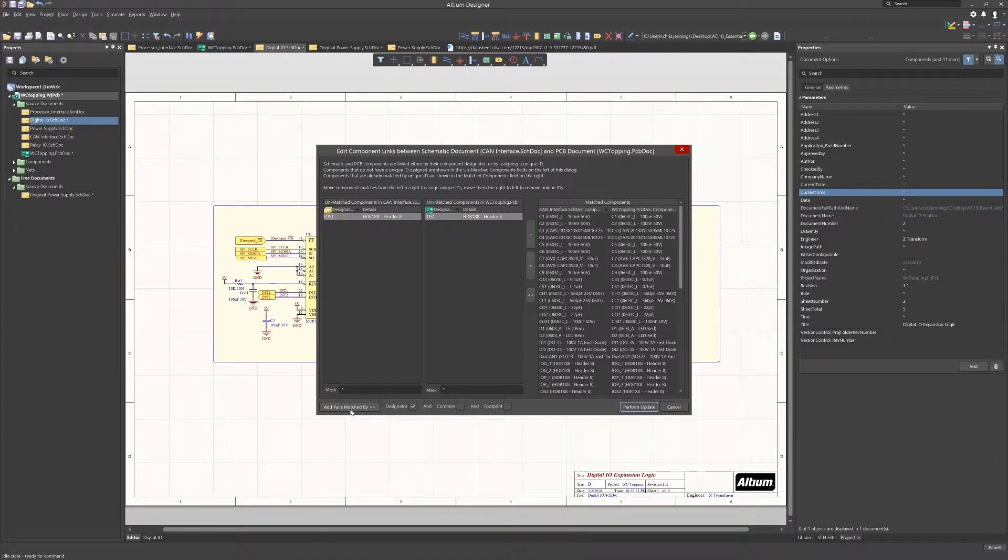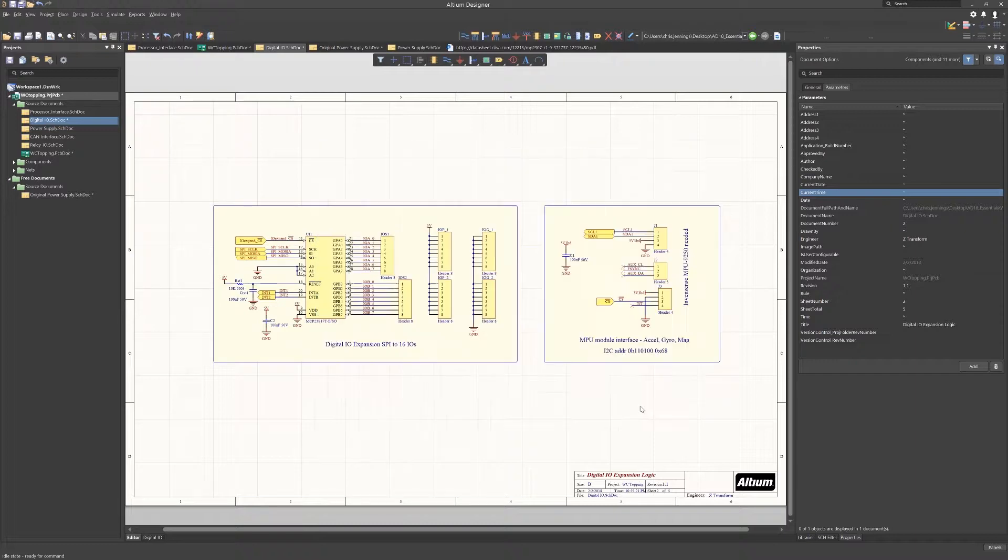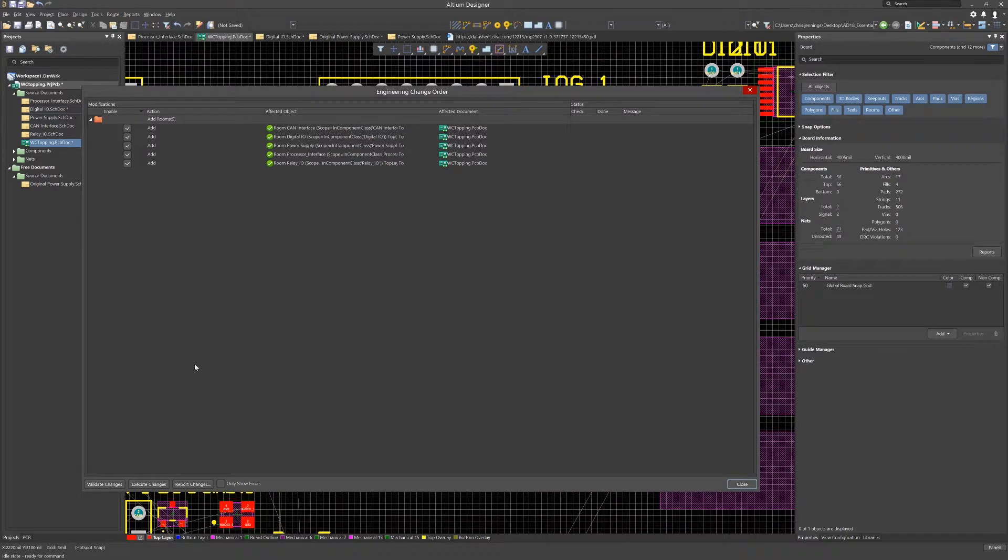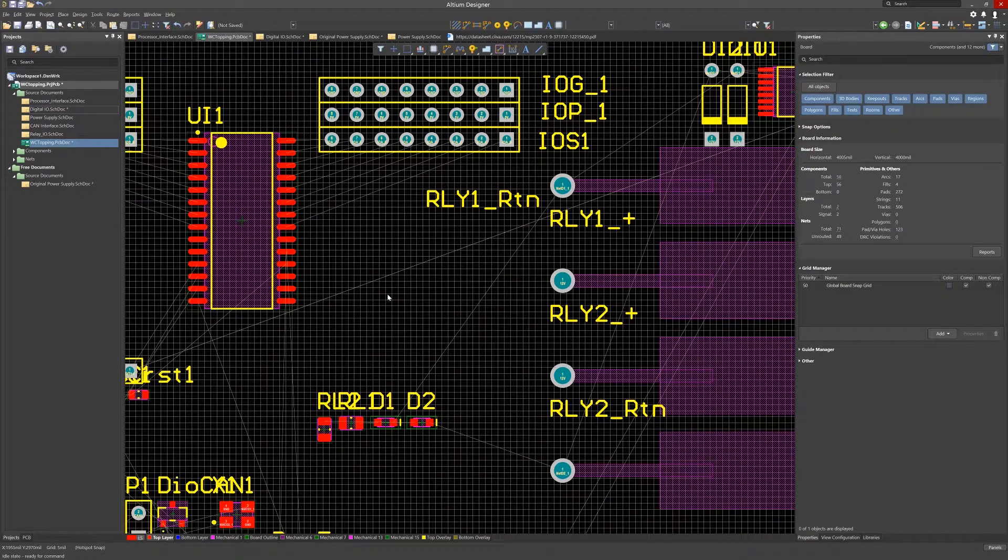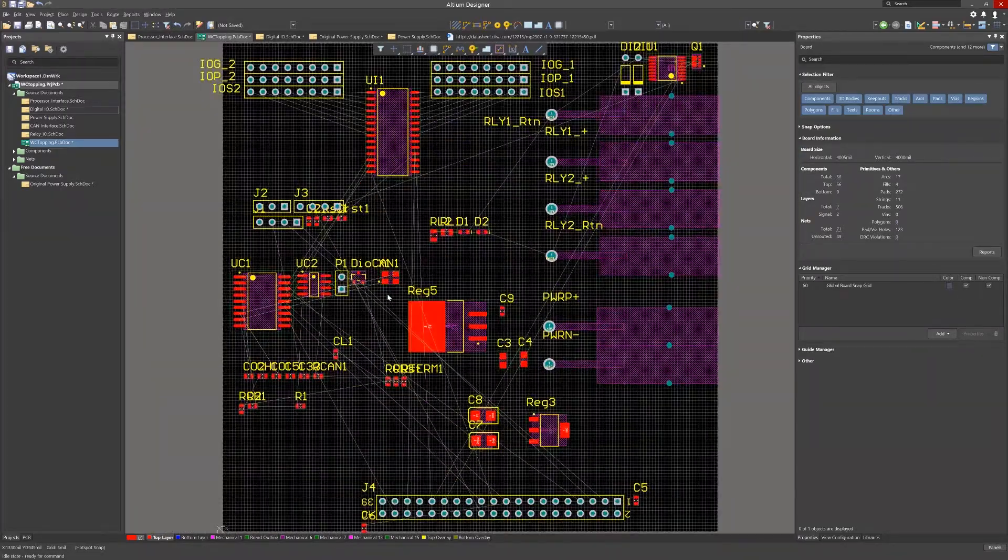Now click Update. We get the information window and are now ready for the main ECO that was auto-generated. As the only difference is now rooms, we can disable them and just go back to the PCB.